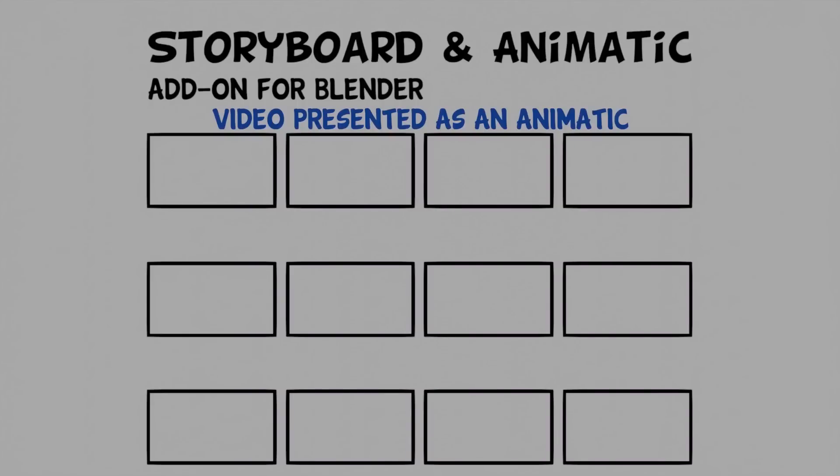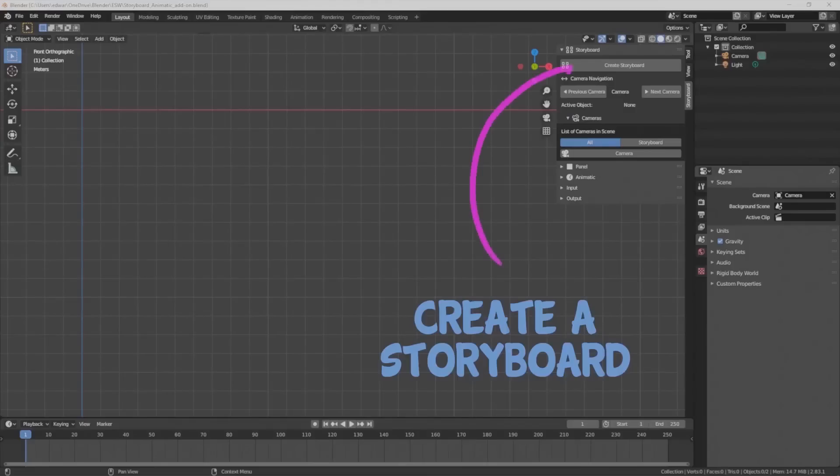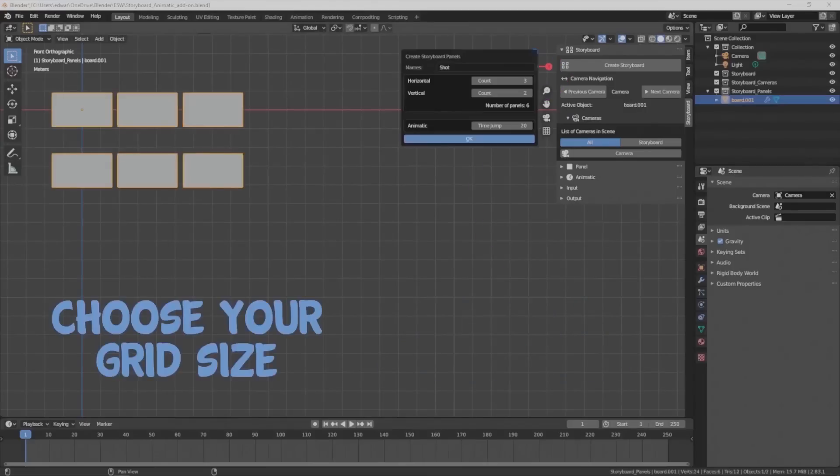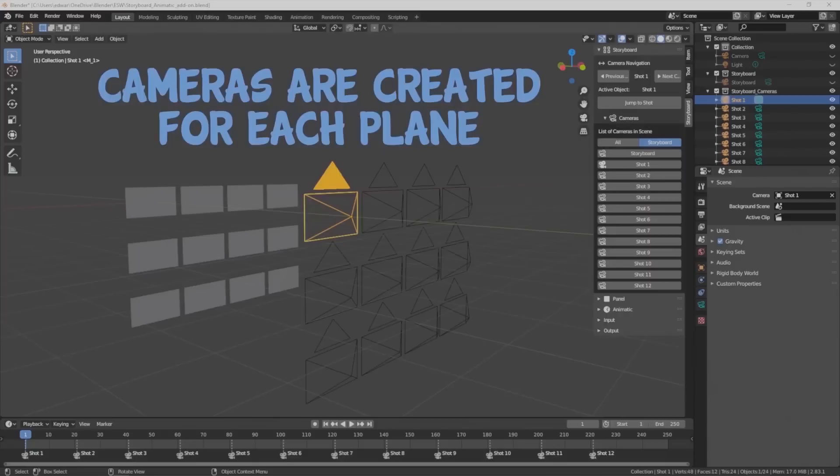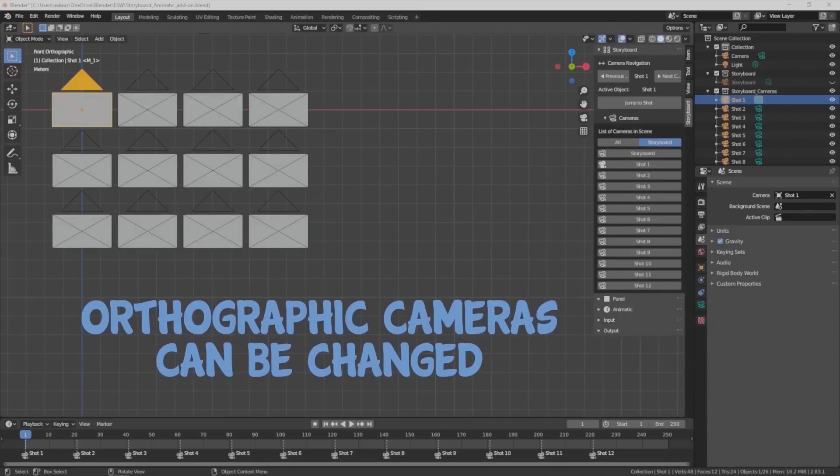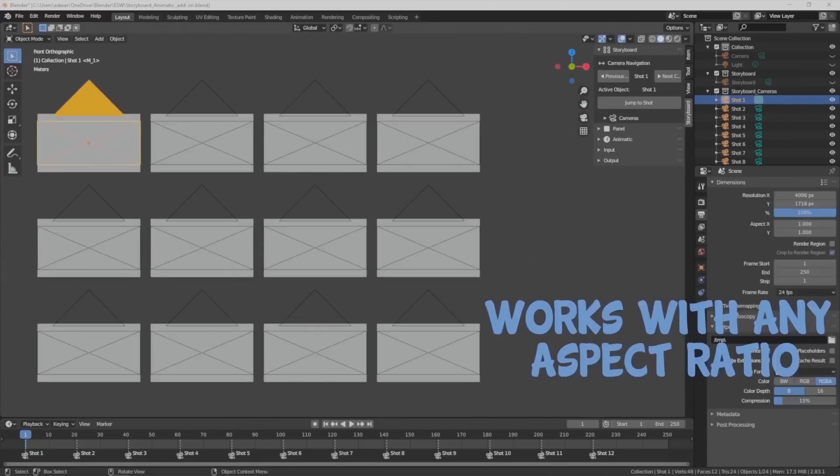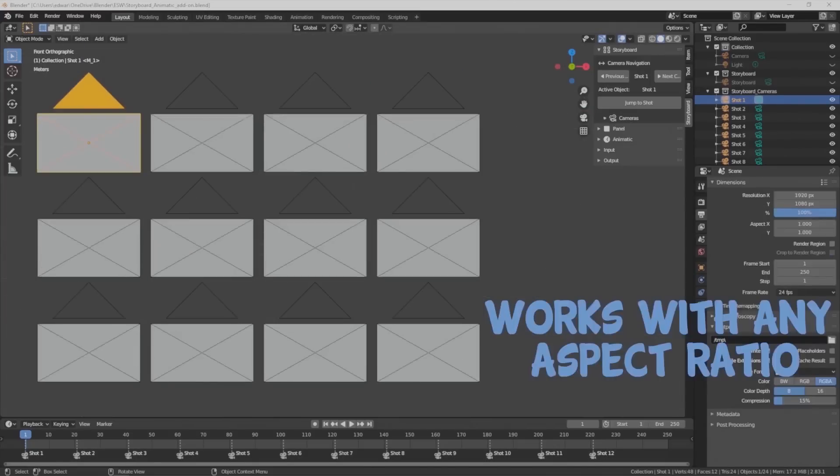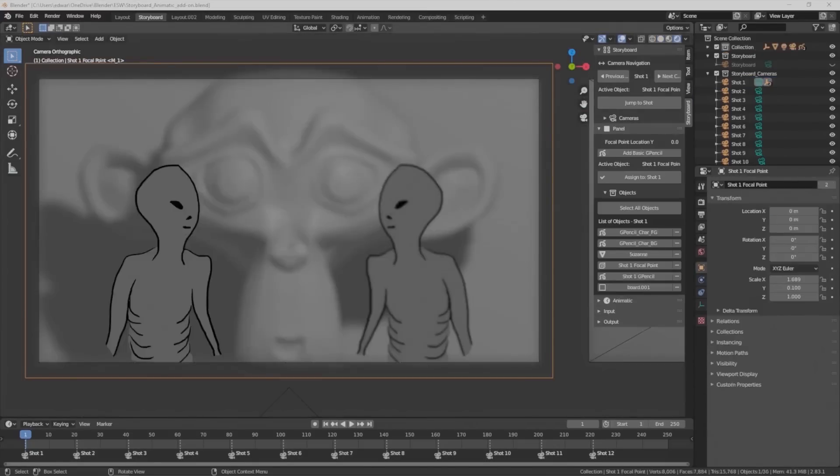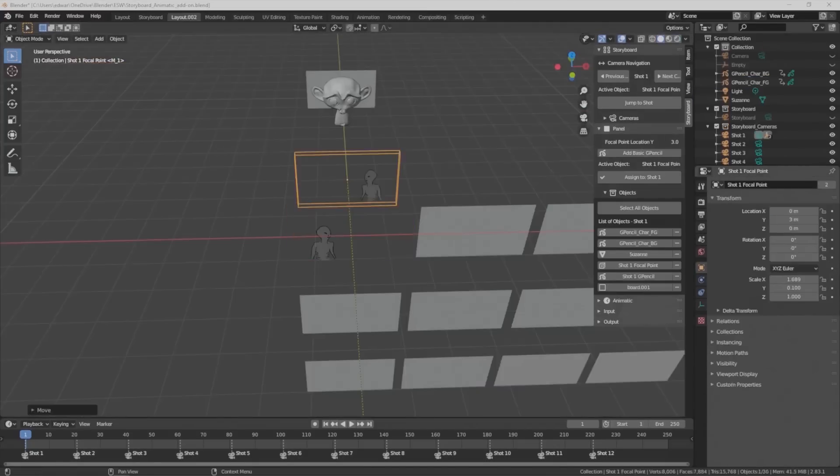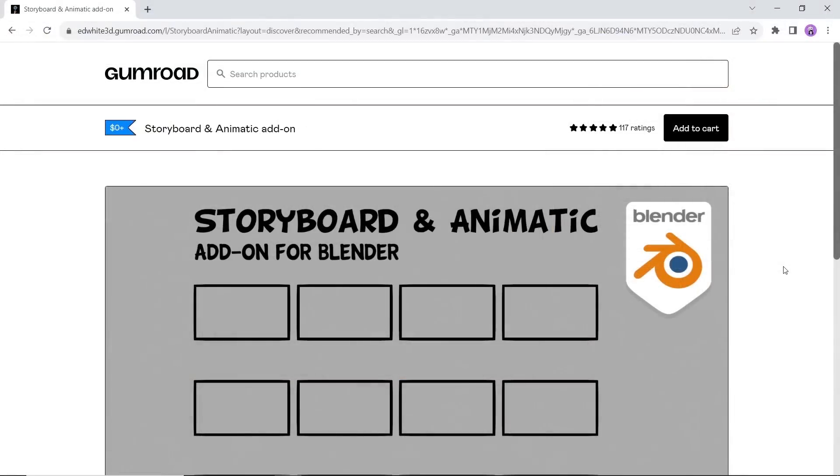The storyboard and animatic add-on. This one will add a suite of tools to create traditional storyboards and modern animatics. The add-on is designed for animations made with Blender's grease pencil, but can be used for other animation work.